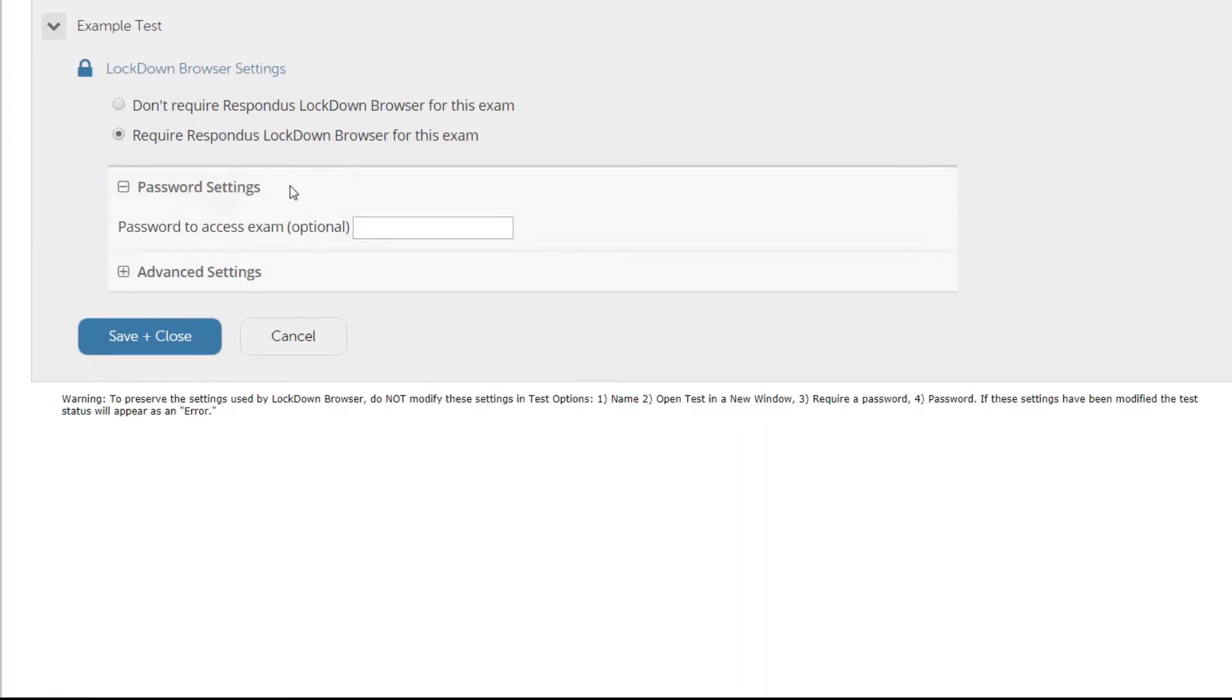If we want to add a password to this Respondus Lockdown Browser test, we can add a password. For example we're going to enter test as our password.